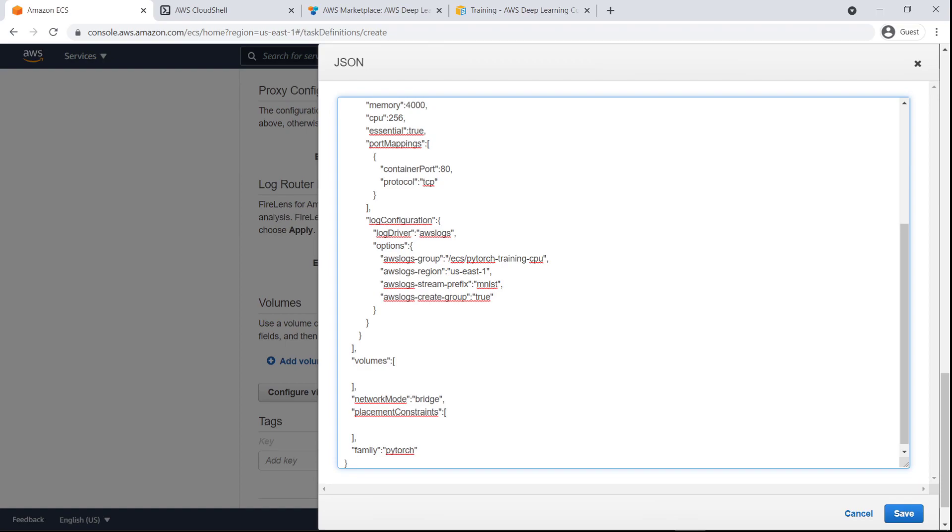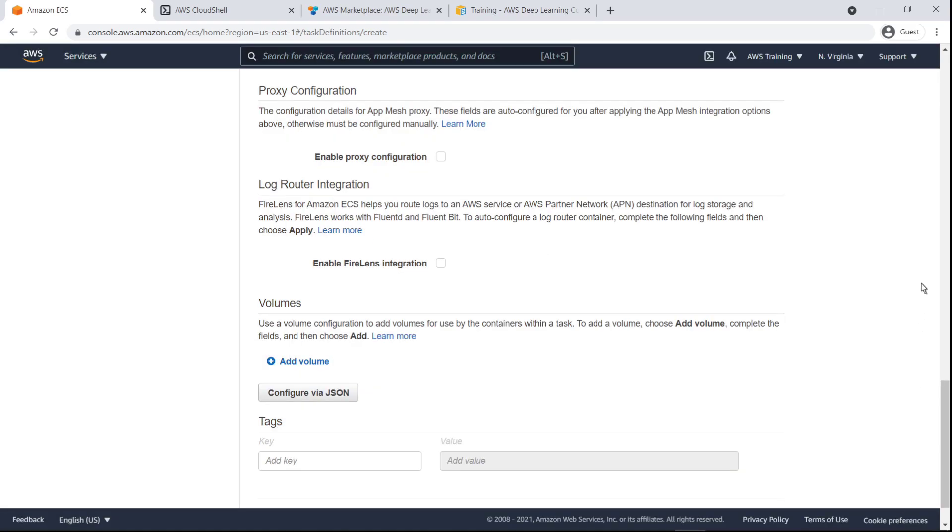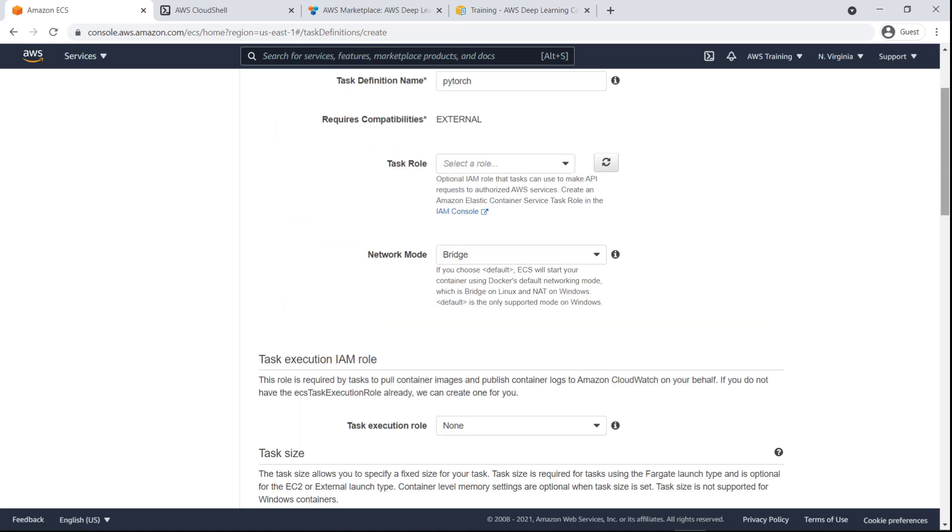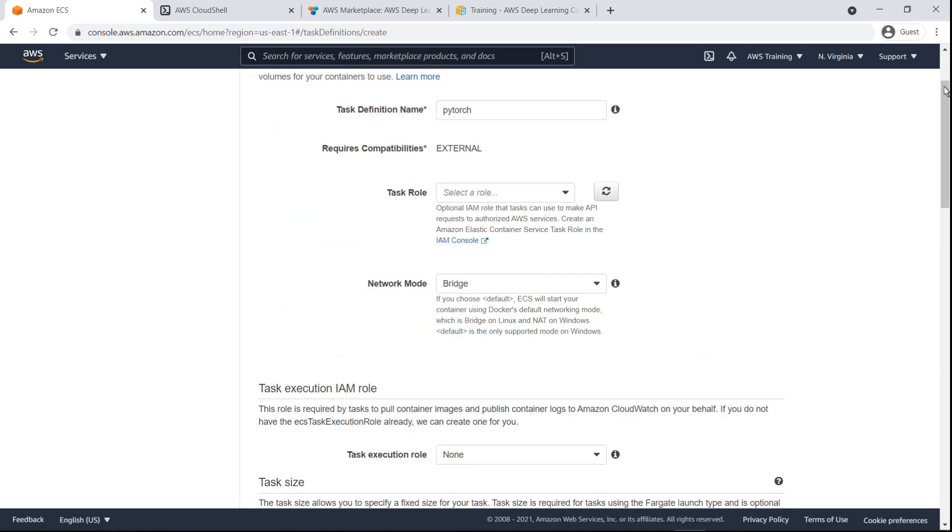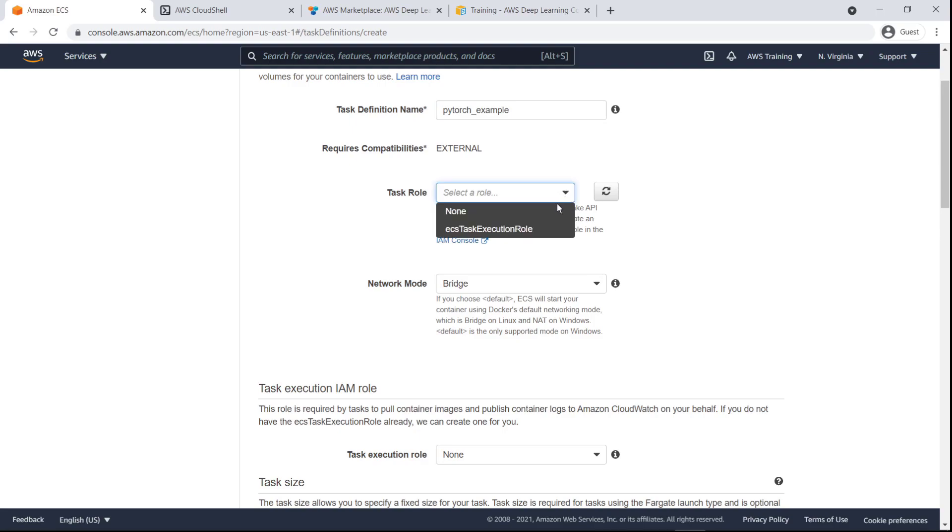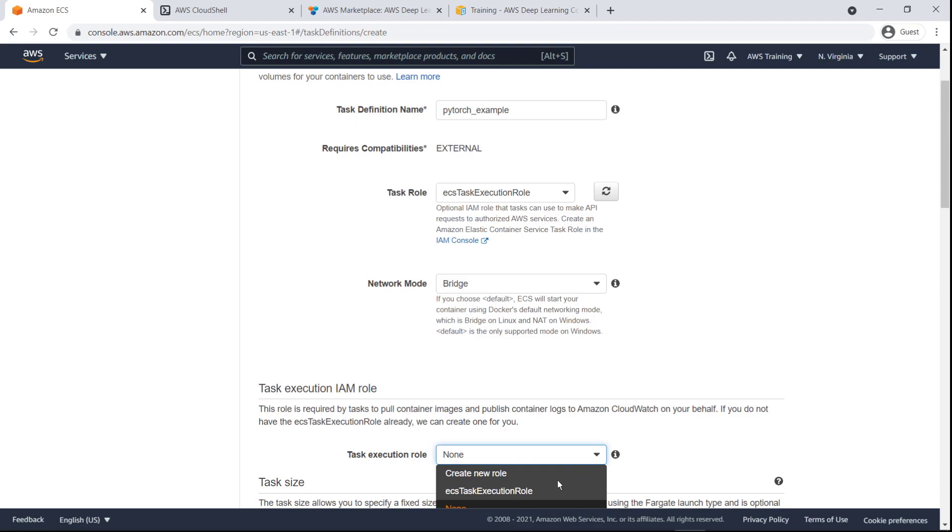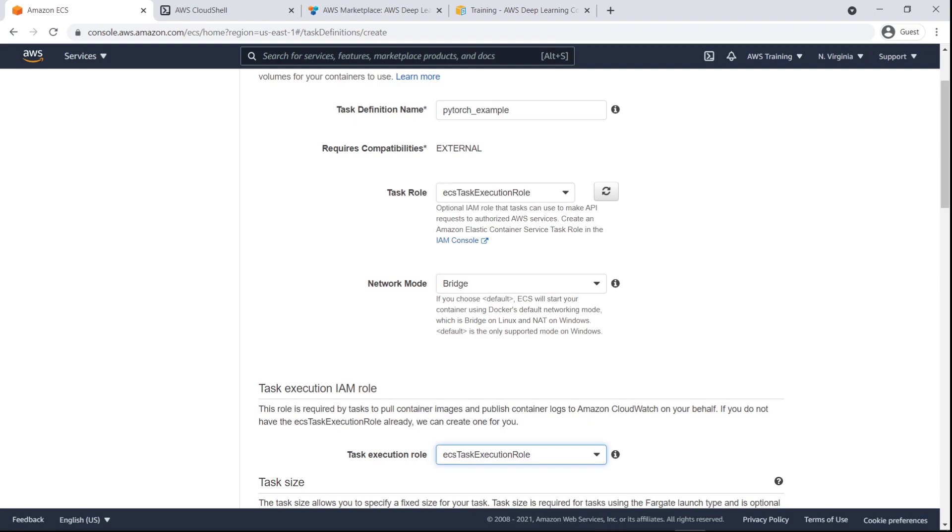Please note, you'll need to update the Docker command passed into the container instance at launch to use your actual data for training. Now let's adjust the task definition settings. We'll rename the definition to match the Amazon ECS cluster we created, and then define the task role and task execution role to provide the necessary permissions for the task to be executed properly. You can find instructions on how to create this IAM role in the description and links for this video.